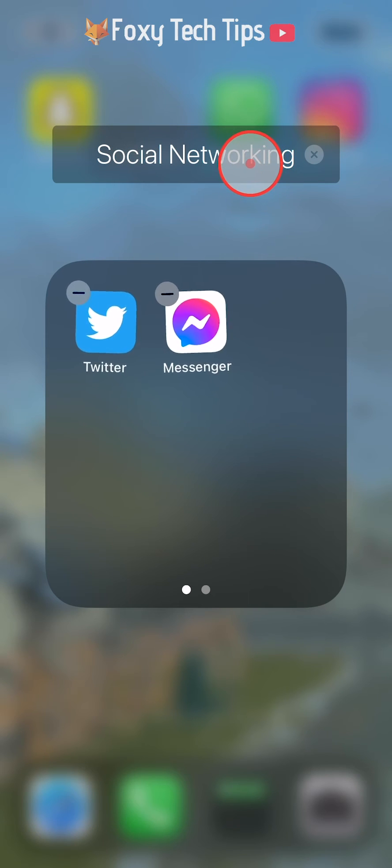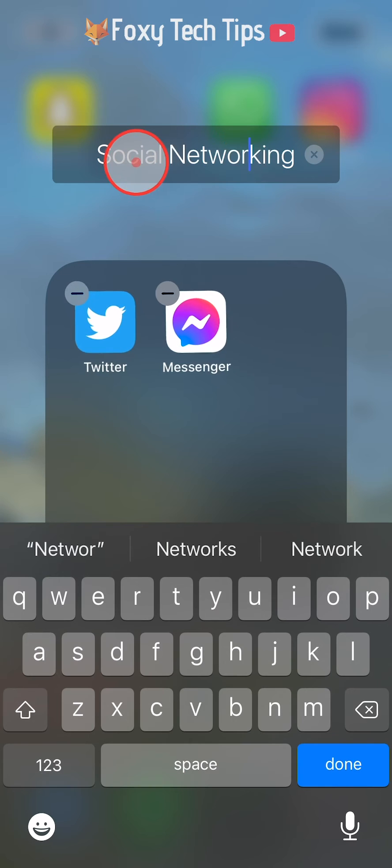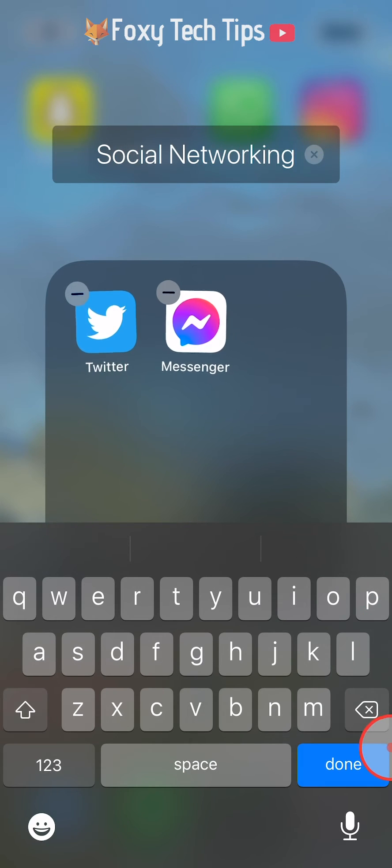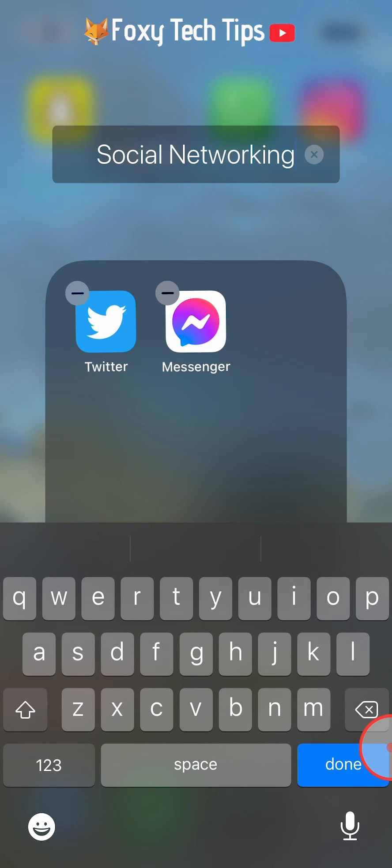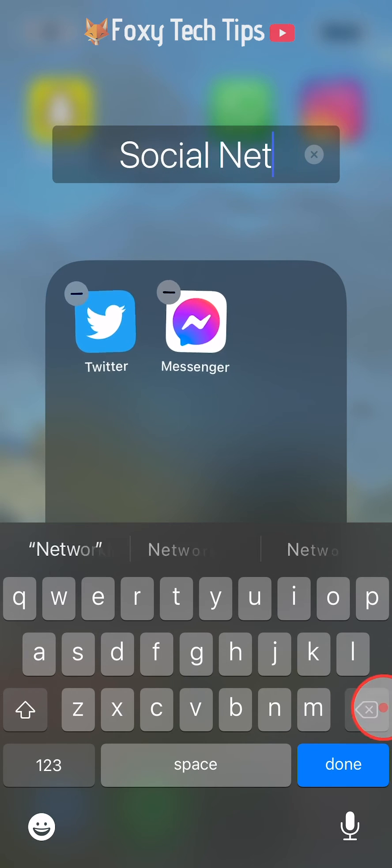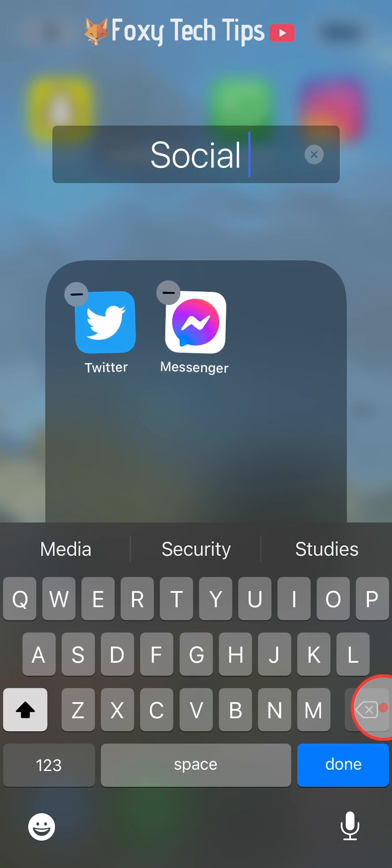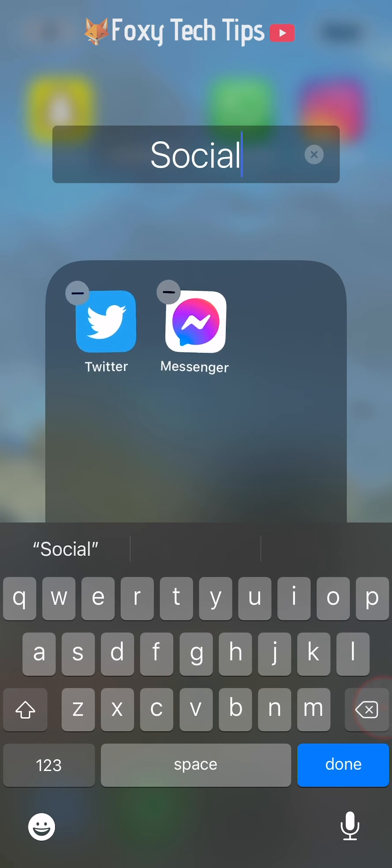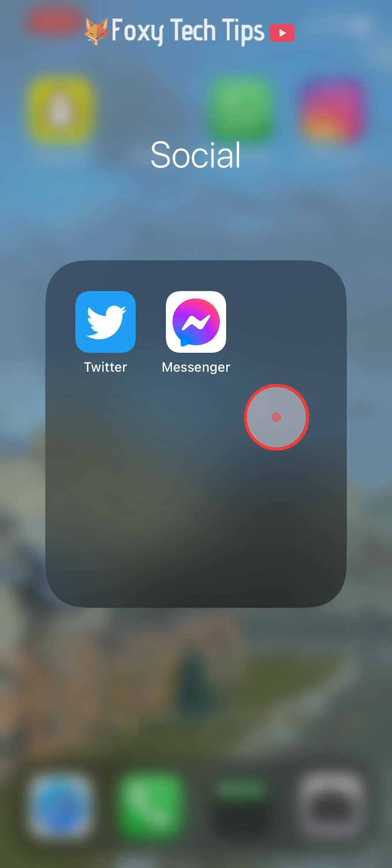The folder will be assigned a relevant name, however you can change the name by tapping on it when on the wiggle screen and then naming it whatever you like. Tap anywhere on the screen to leave the wiggle screen.